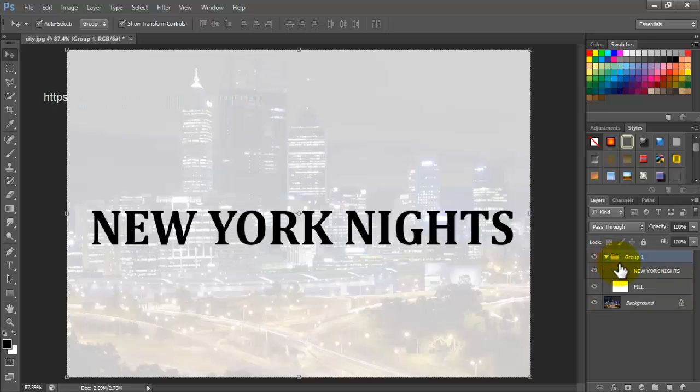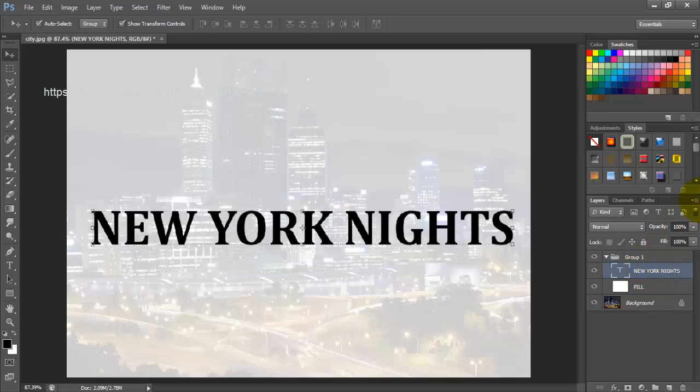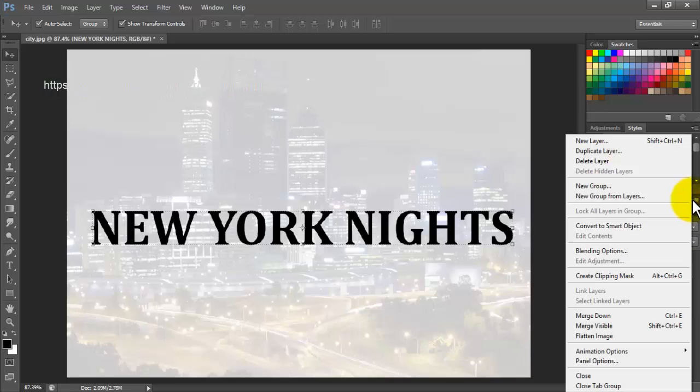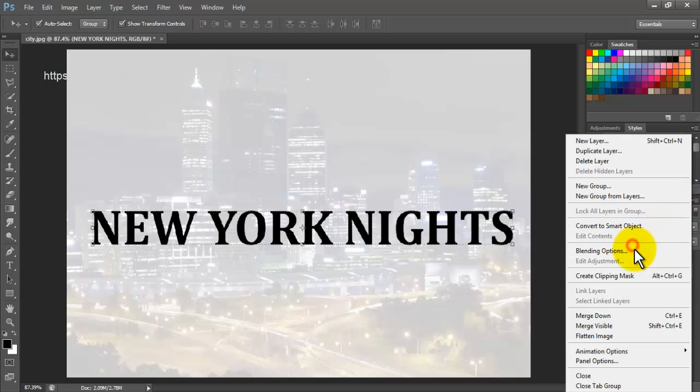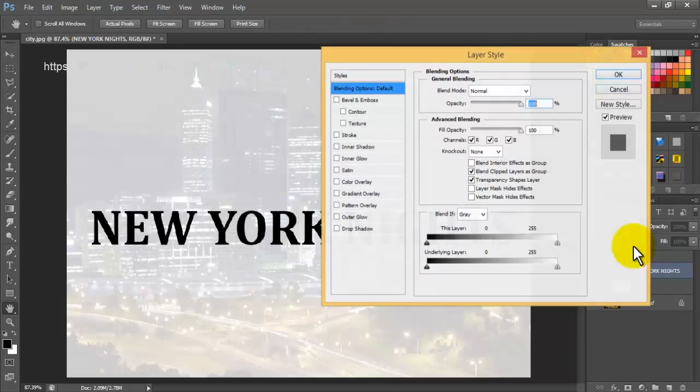Now open the group in the layers panel and select the text layer, and click the panel options icon on the top right of the layers panel. This will bring a dropdown list of several commands. Click the blending options command from the list.